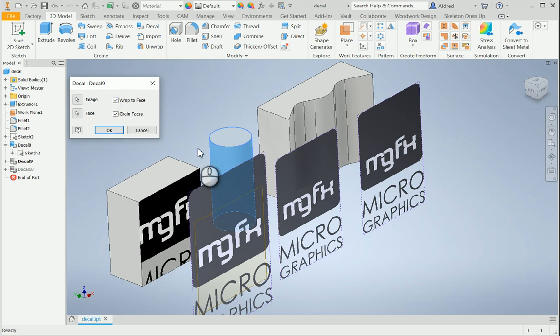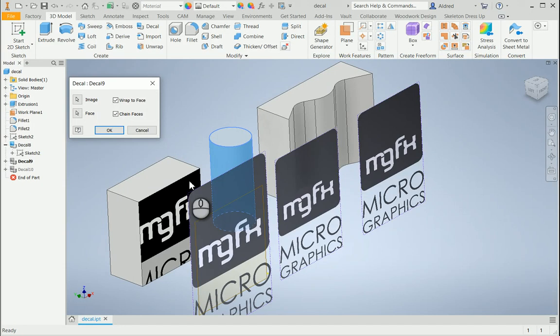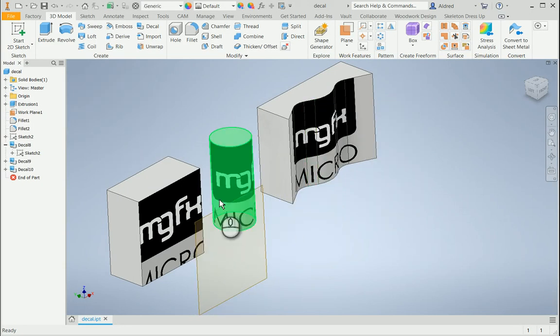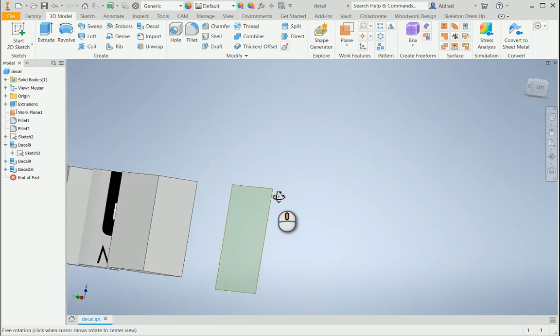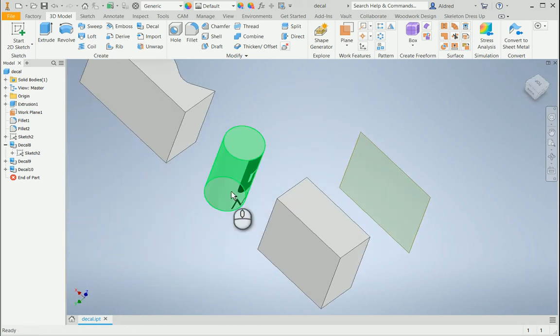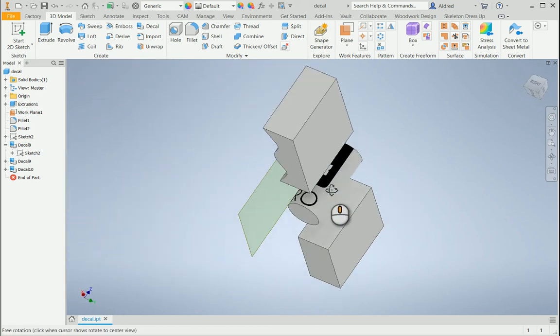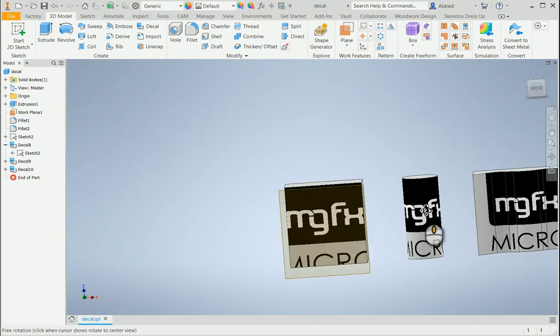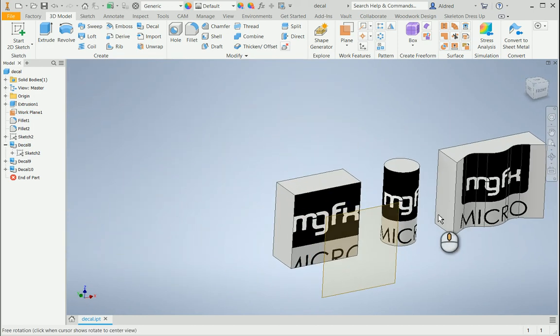With the wrap to face option, instead of it stopping halfway because it's projecting that image perpendicular onto that surface, wrap to face option ticked and now you'll see that I've actually wrapped that whole label all the way around on my cylinder.